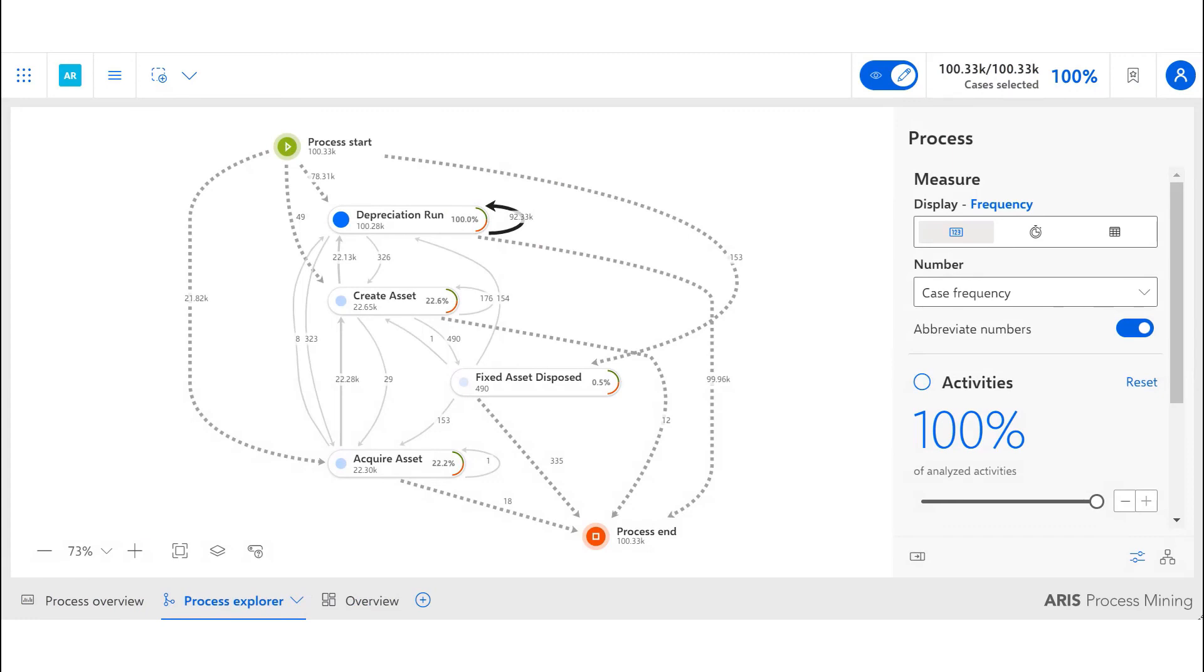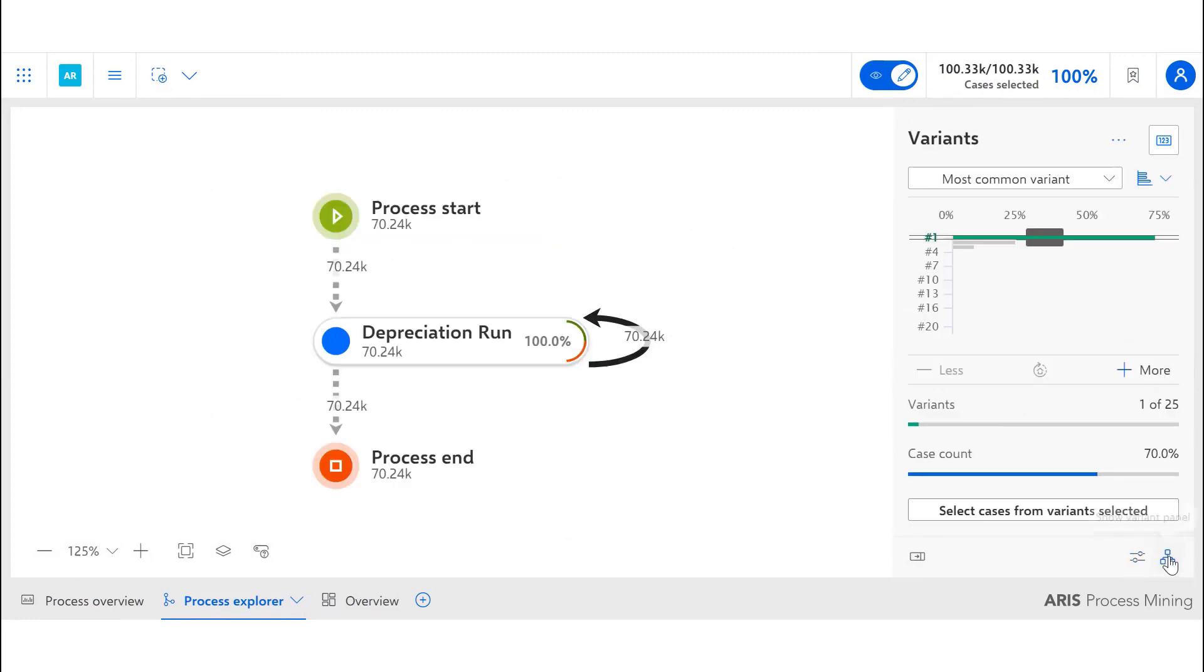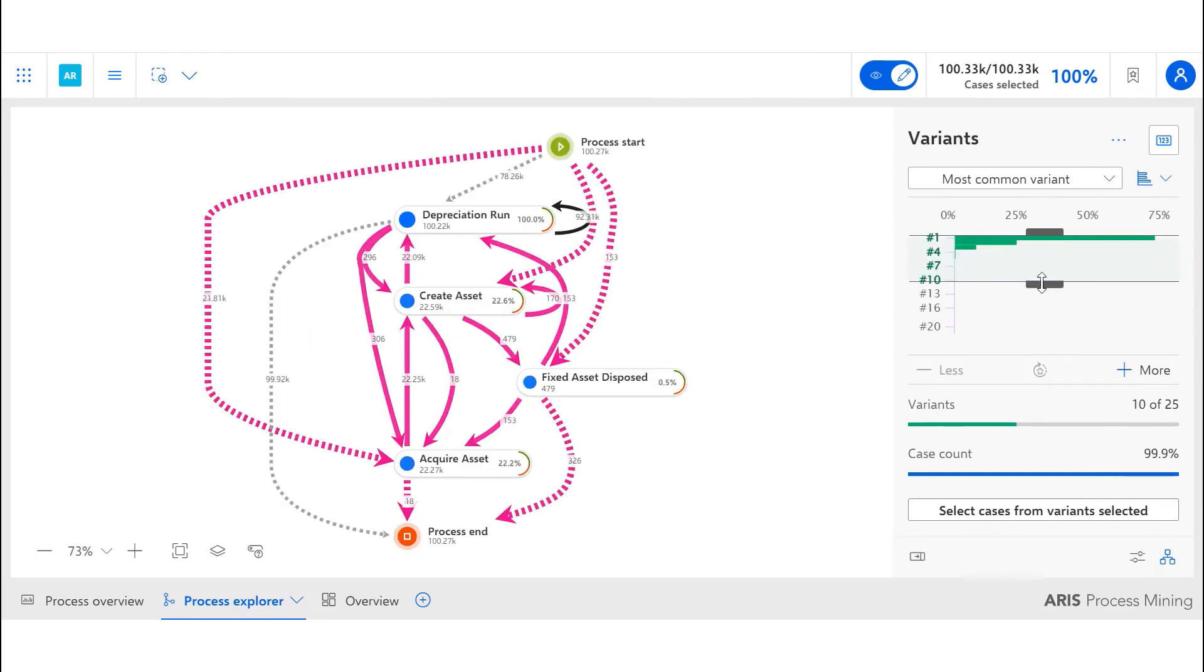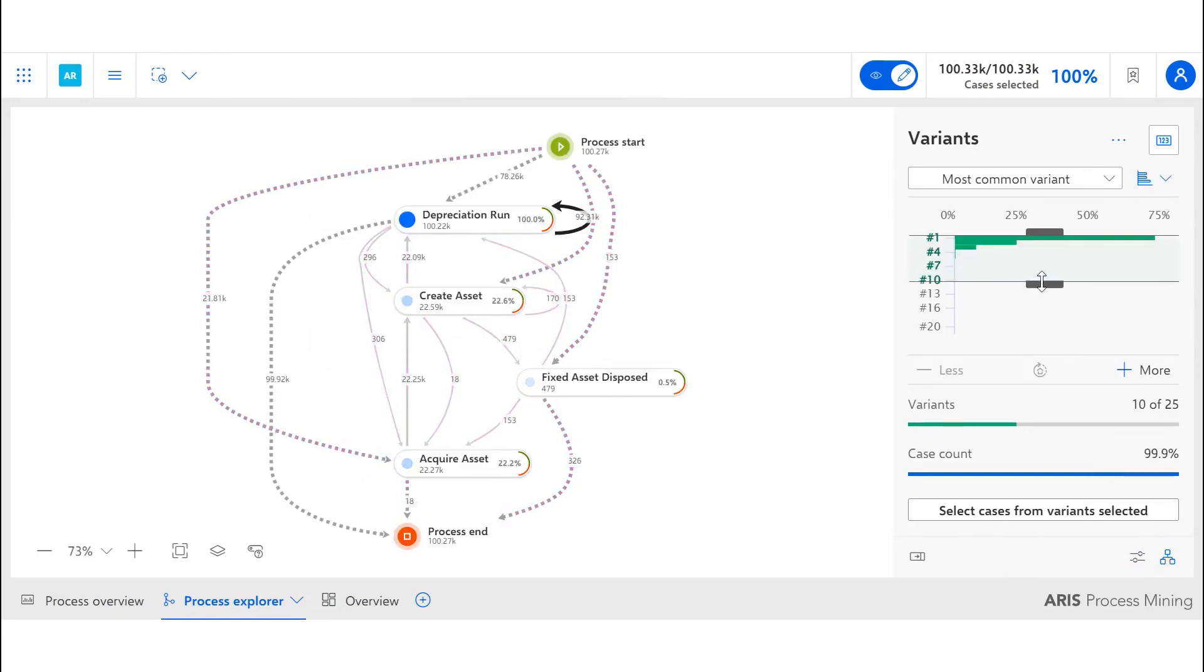The second business question we answered through our analysis is how the asset R2R processes behave in reality. Using the variance filter in the process discovery diagram, we can see the most common process pathways.